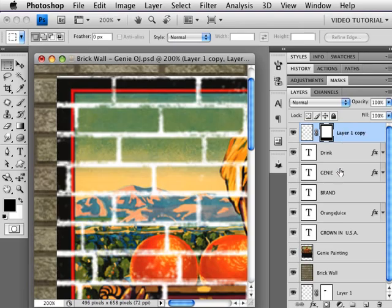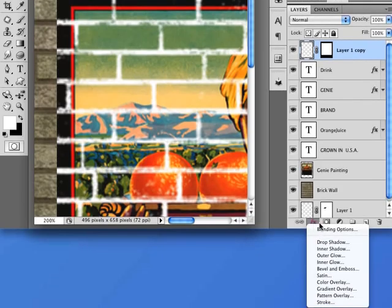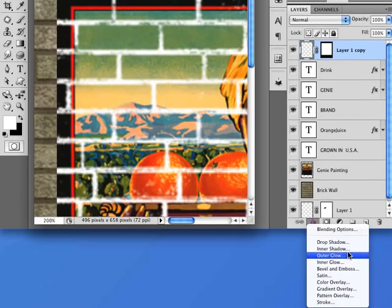So we're going to make sure the layer is selected, go to the FX, and choose Inner Shadow. That will open this dialog box.